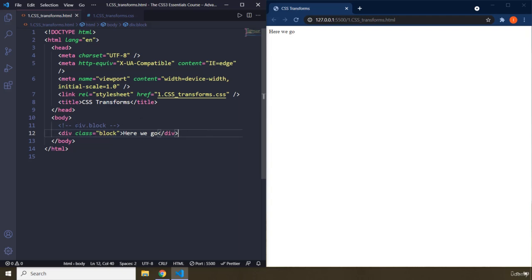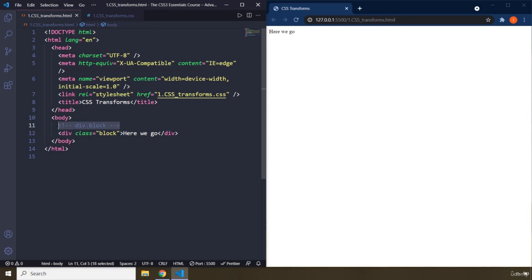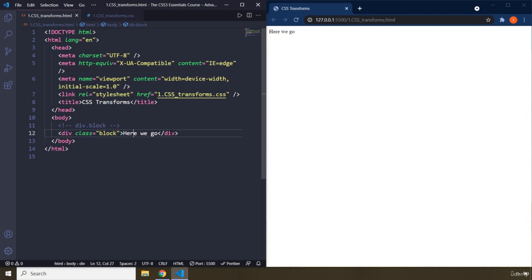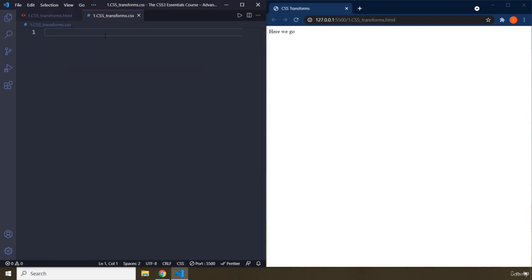The way that you can create that is I've just provided you with the shortcut. If you just say div.block, it's going to create a div with a class of block.